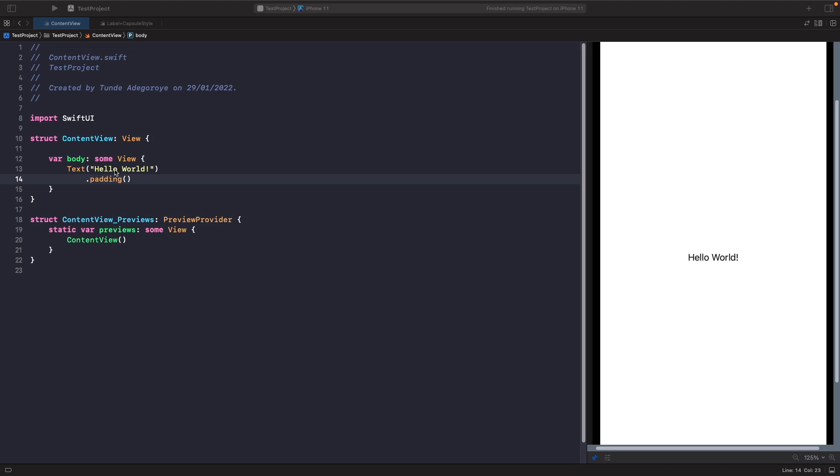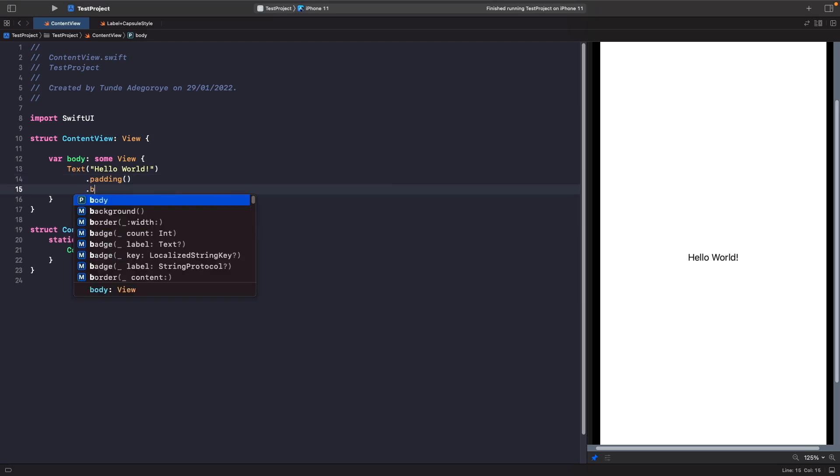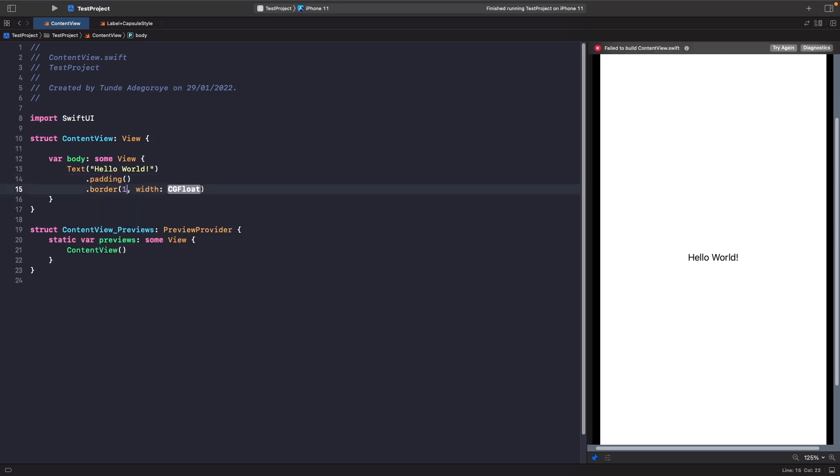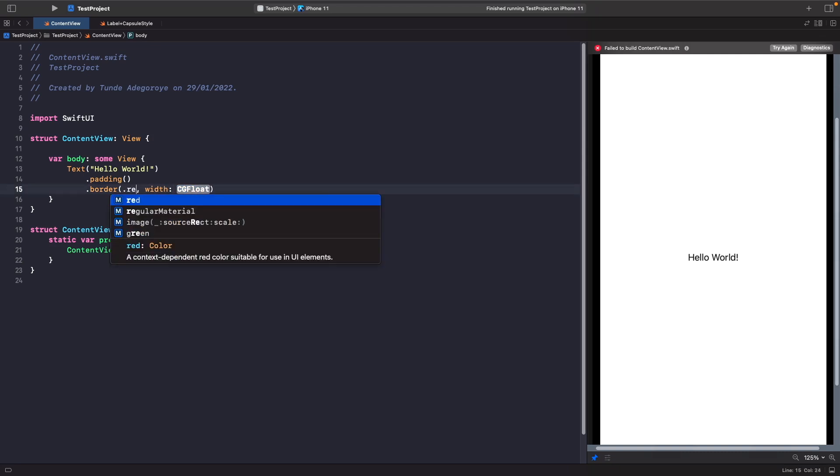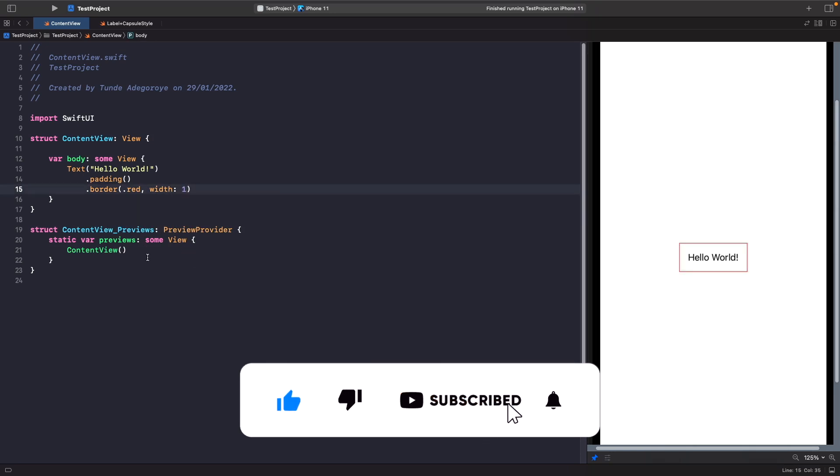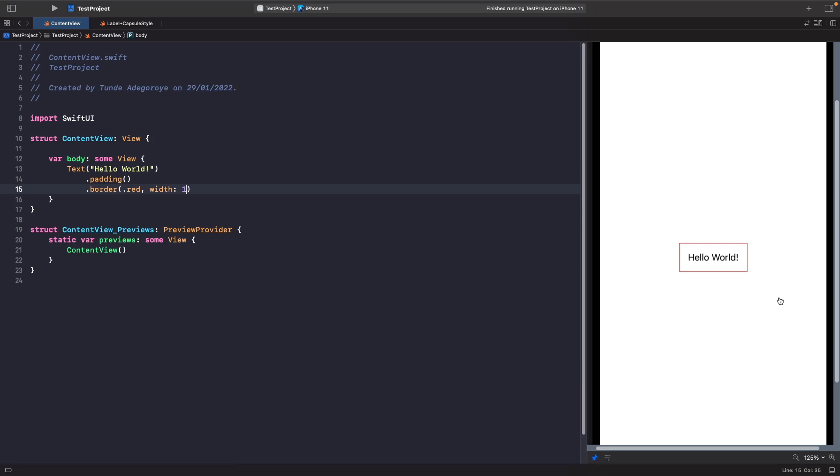We've already got a text view on the screen here and it has some padding around it, but let's actually see that by adding a border after it. After the padding we'll say border, and then we'll say border dot red, and then we'll set the width to one. If you want to learn more about borders I actually have a video called Border in SwiftUI that you should check out. And now you should actually see the border being drawn around the padding for our SwiftUI view.